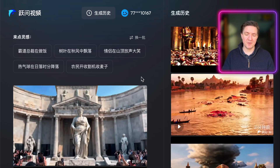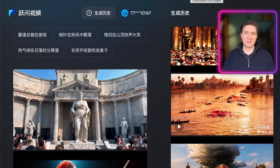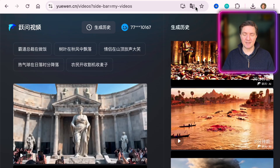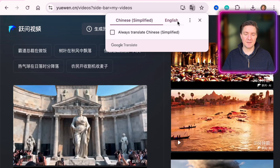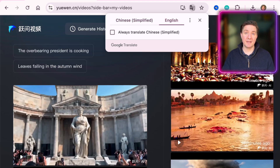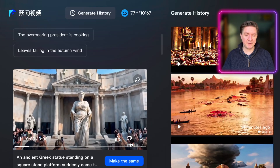I'm going to do a generation with you while we're here. When you come to the website, one thing you'll find is that it's in Chinese, but you can click the translate button at the top of your Chrome browser to translate the page to English.